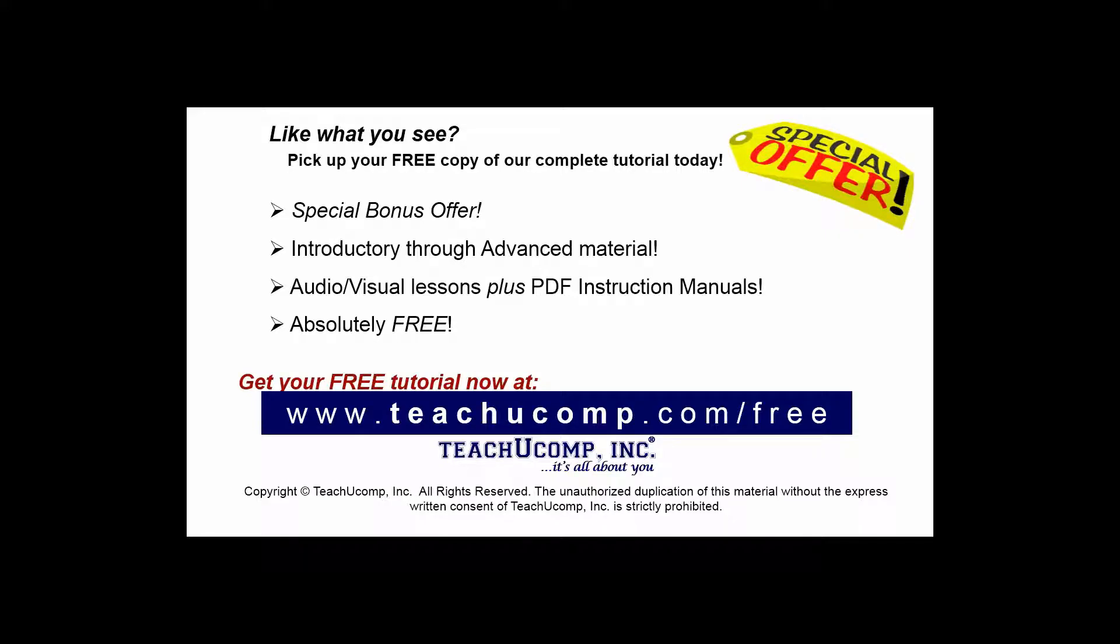Like what you see? Pick up your free copy of the complete tutorial at www.teachucomp.com/free.